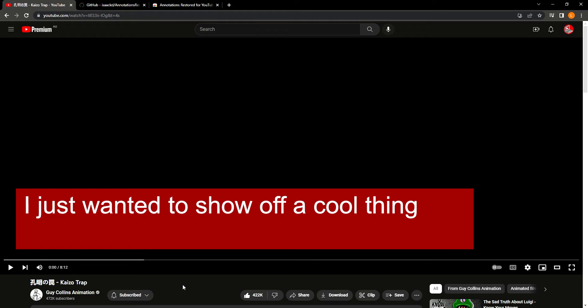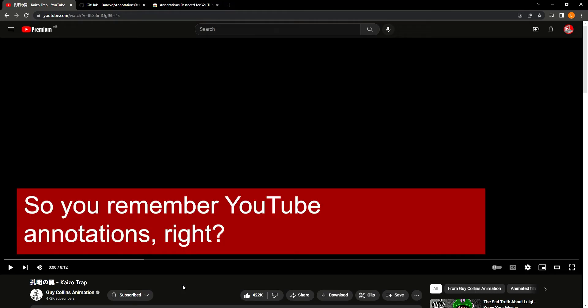Hey guys, I just wanted to show off a cool thing. Do you remember YouTube annotations, right?